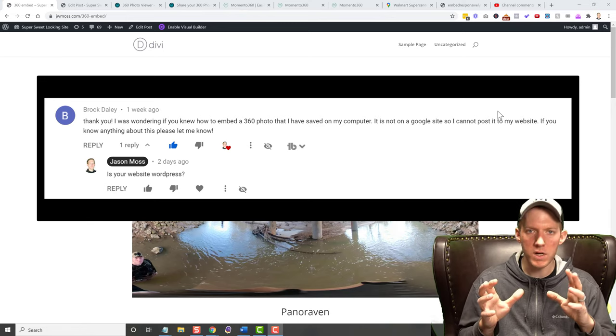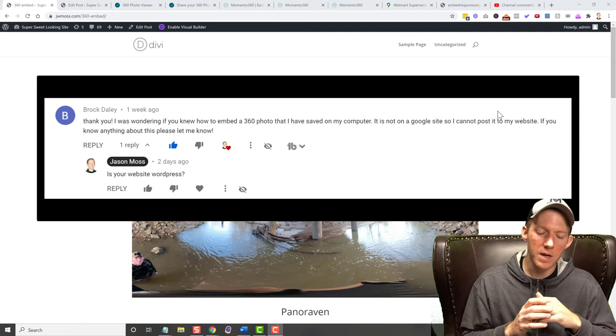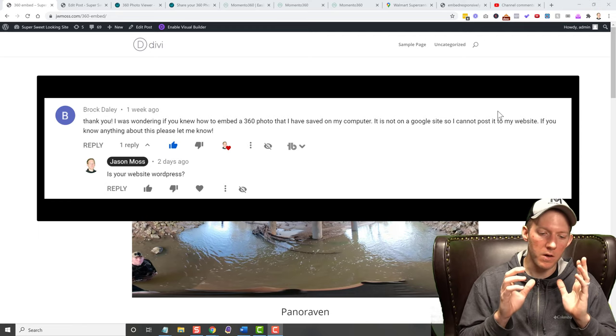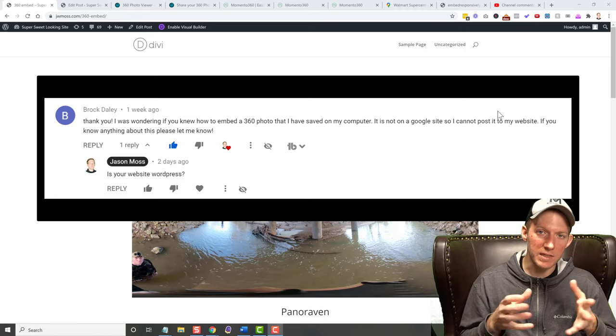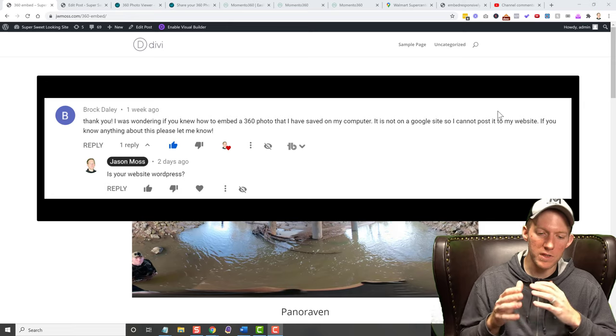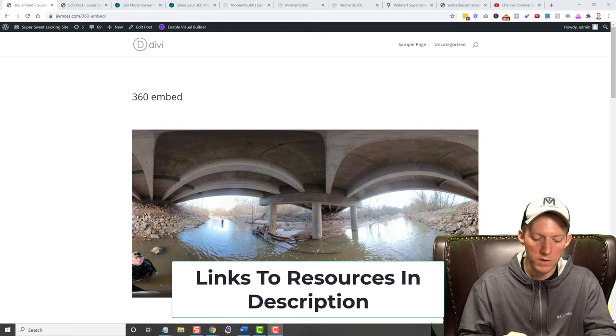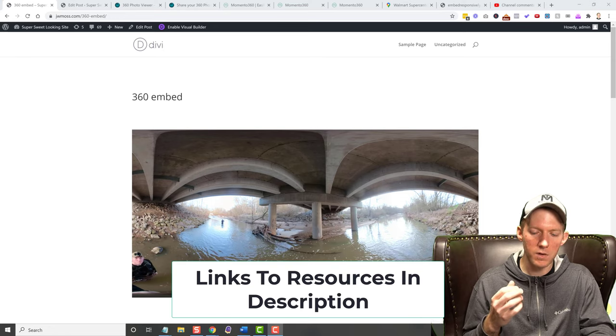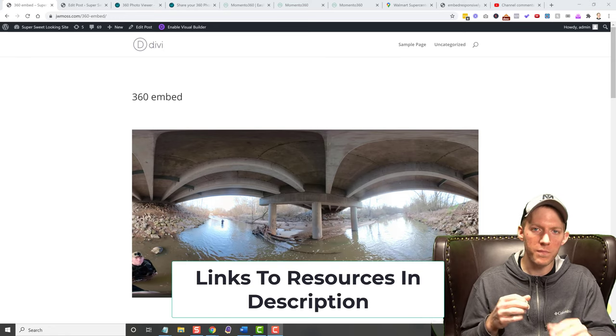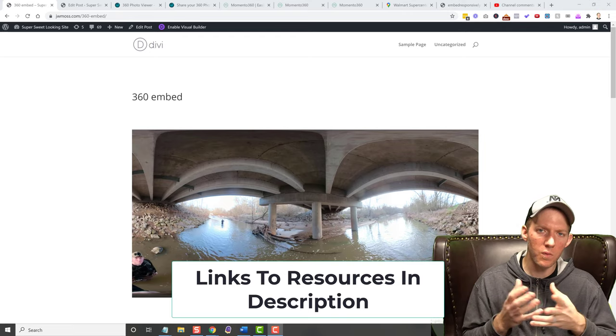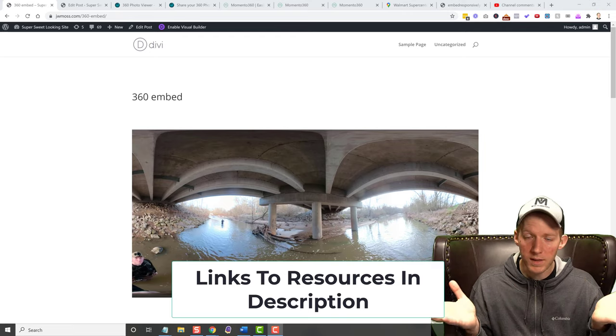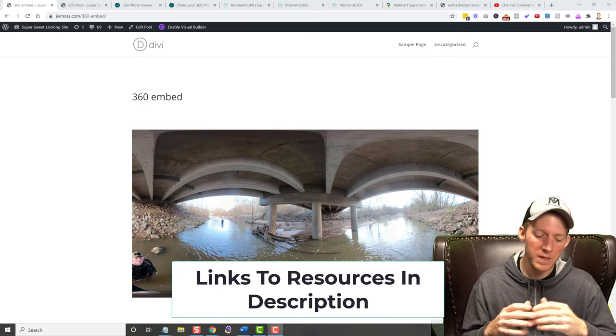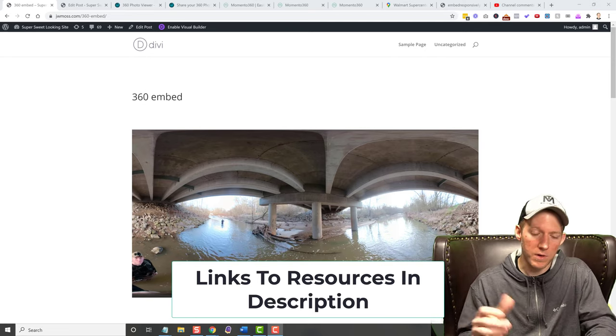This question actually came from one of my subscribers. His name was Brock Daily. He was asking because I had a video on how to embed a 360 video, but he wanted to do 360 photos and 360 videos is actually a little bit different.